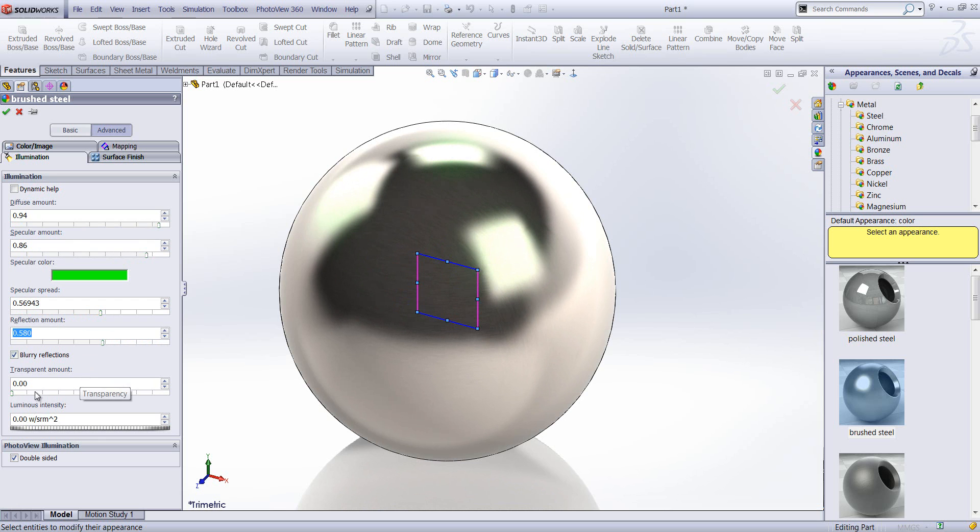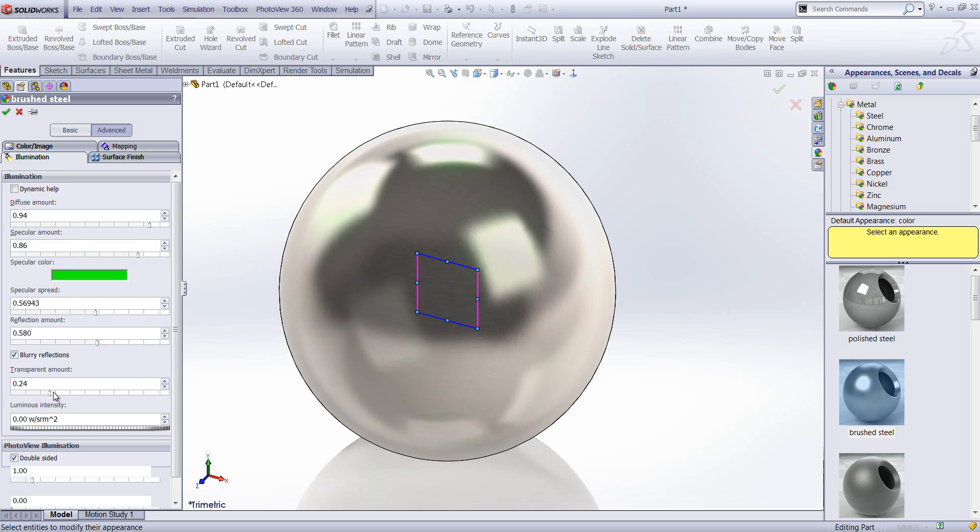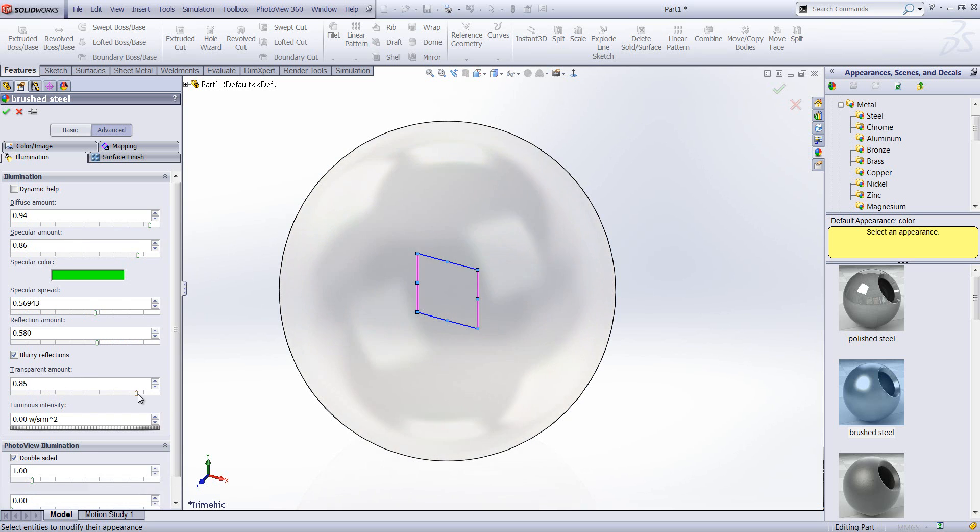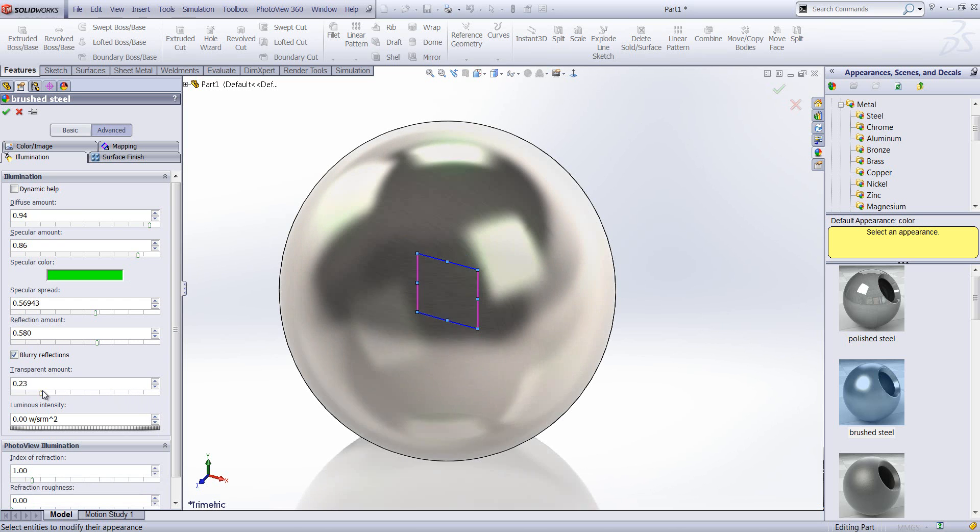Transparency amount, quite self-explanatory. The higher the value, the more light will actually pass through the surface itself.